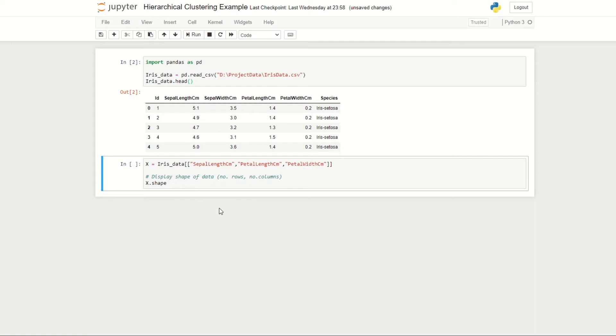In this episode we're going to be taking a look at three properties of our flower: the sepal length, the petal length, and the petal width. I've stored these three columns under the variable x and then did x.shape to display the number of rows and columns.